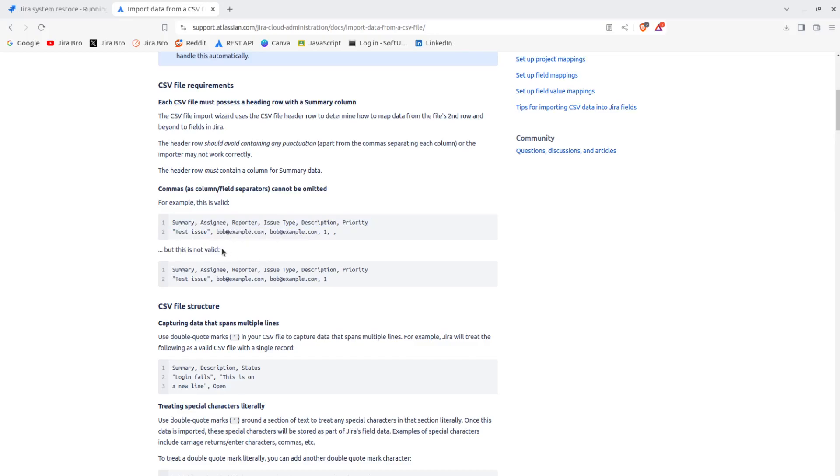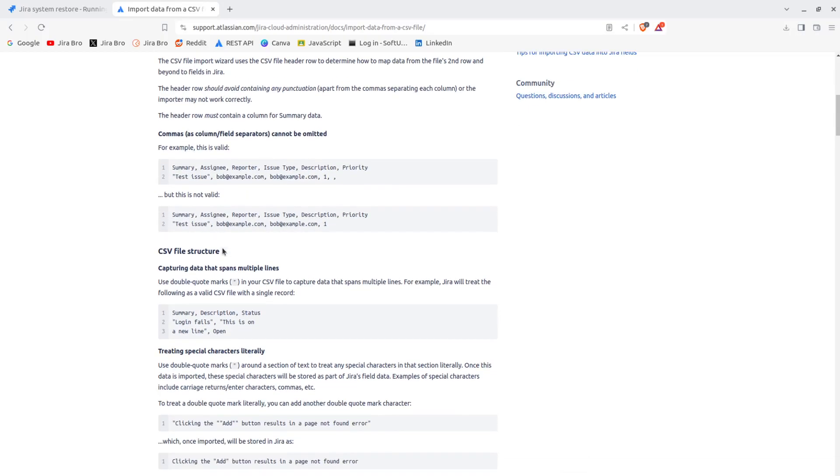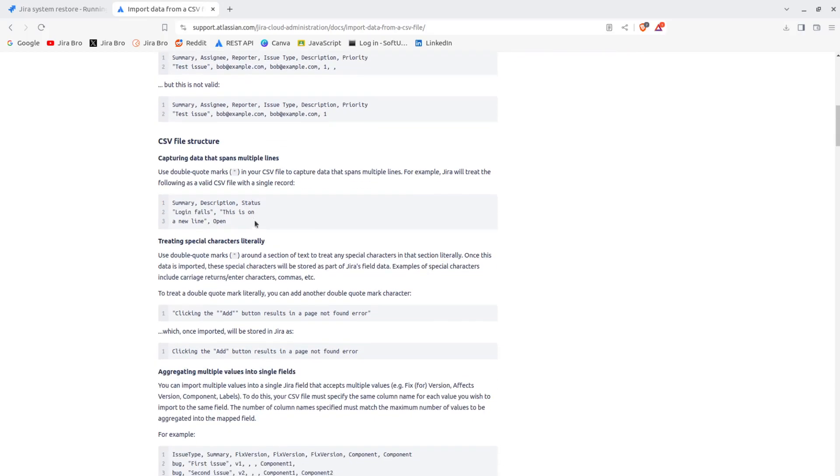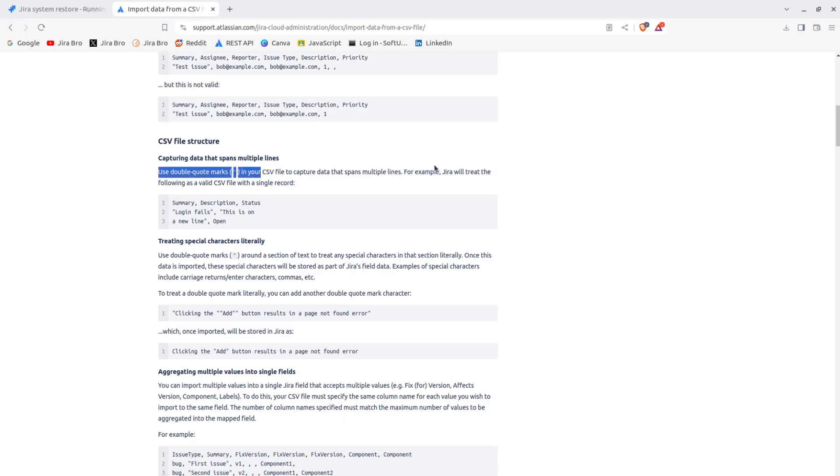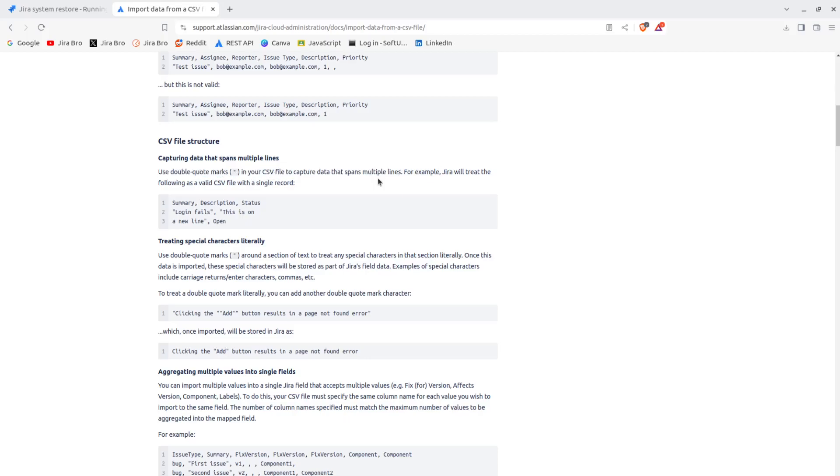And then you have summary test issue, reporter - this is the reporter, its name, but this is not valid. So as you can see, there shouldn't be any punctuation. Commas cannot be omitted. Capturing the data that spans multiple lines - use double quotes in your CSV file to capture the data that spans multiple lines.